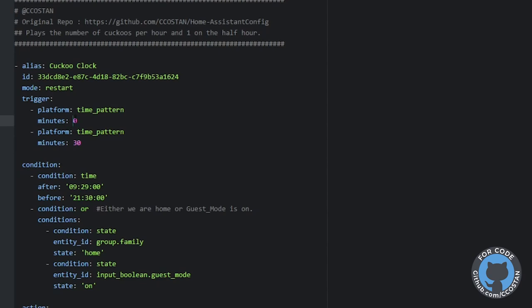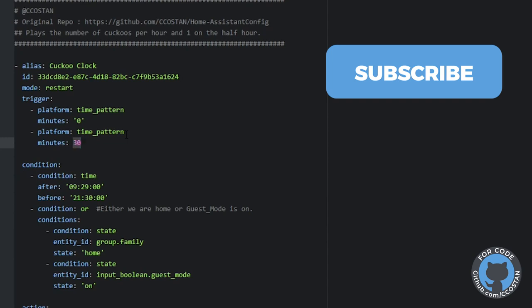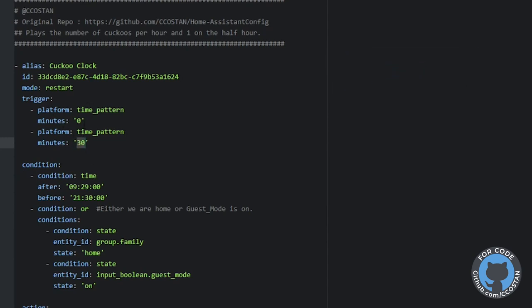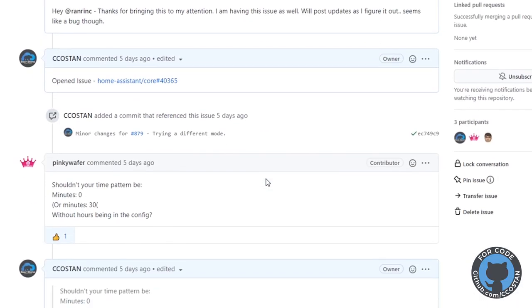It was launching correctly on the hour but then three minutes later it was launching again. This is actually a corrected version — the original had single quotes around the time pattern value. What I figured out was it was triggering correctly on zero, but it was also reading just the first digit, so three minutes later it would trigger again.